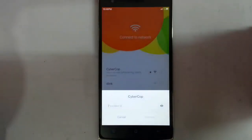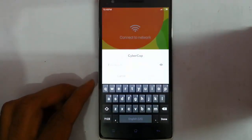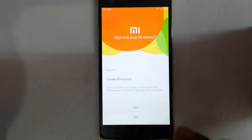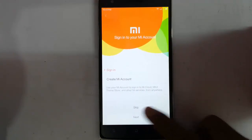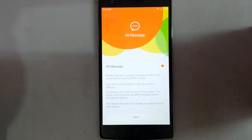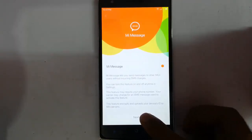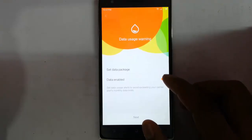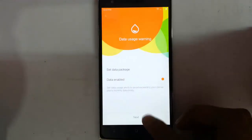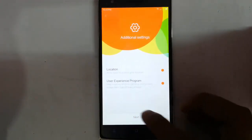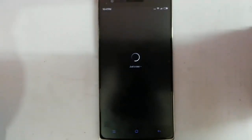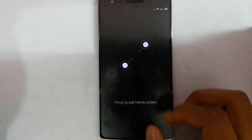If you have Wi-Fi you have to set the password and then proceed to Next. Accept the terms and conditions. If you have a MIUI account you can log in, if not then skip it. There is a service called Mi Message — you can turn on mobile data, set your data package, set the data limit, and set the location.